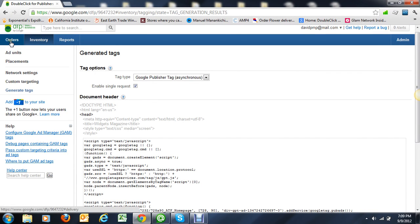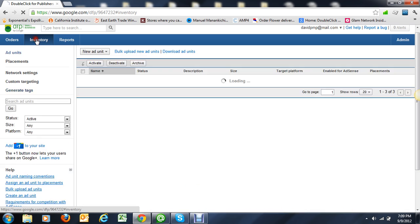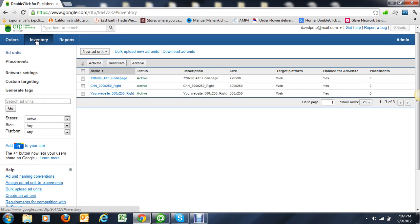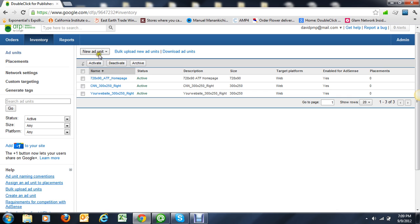All right, so let's talk about placements. Basically, placements, just to describe in two words, are a group of ad units that you create for easy targeting. Let's take a look at what we've got here.